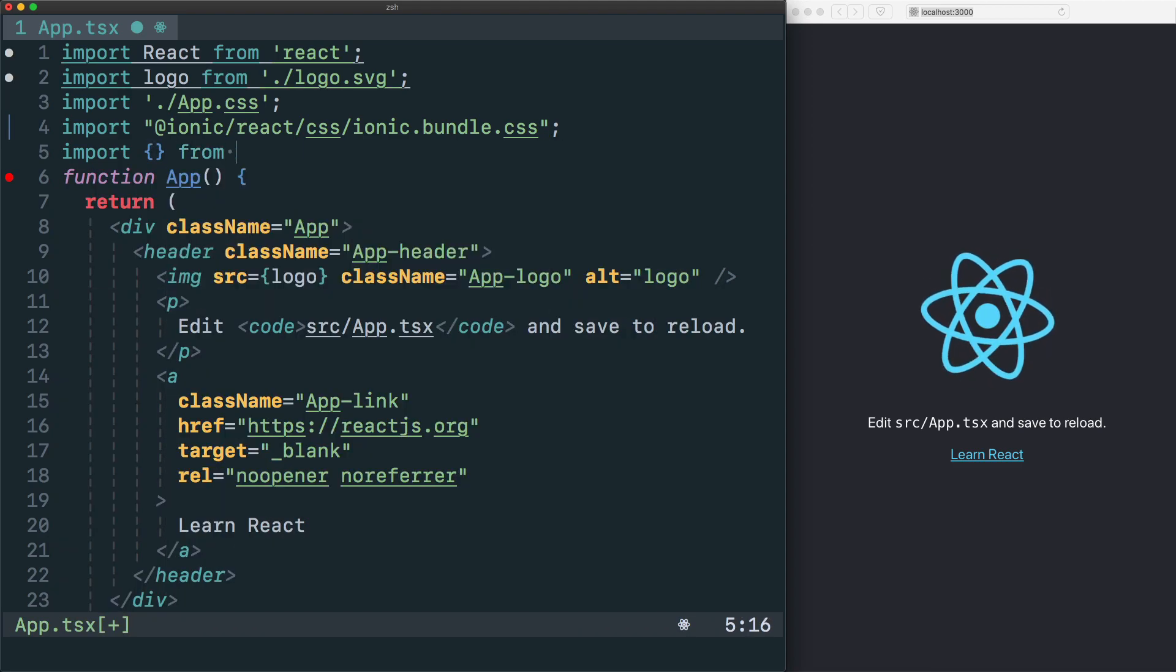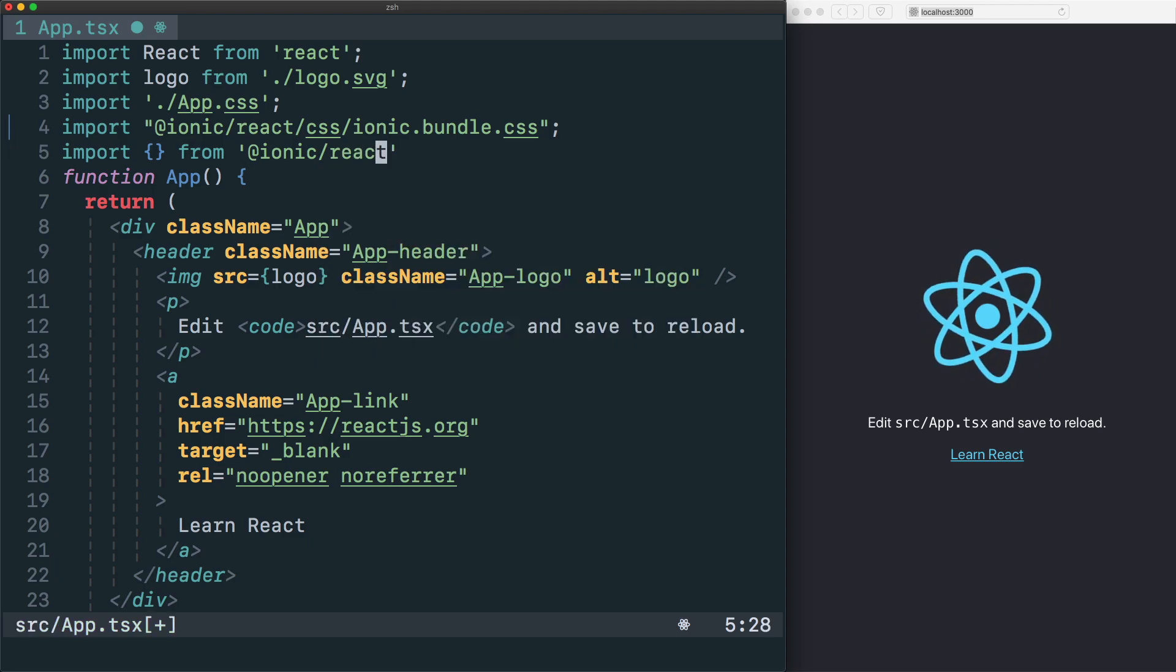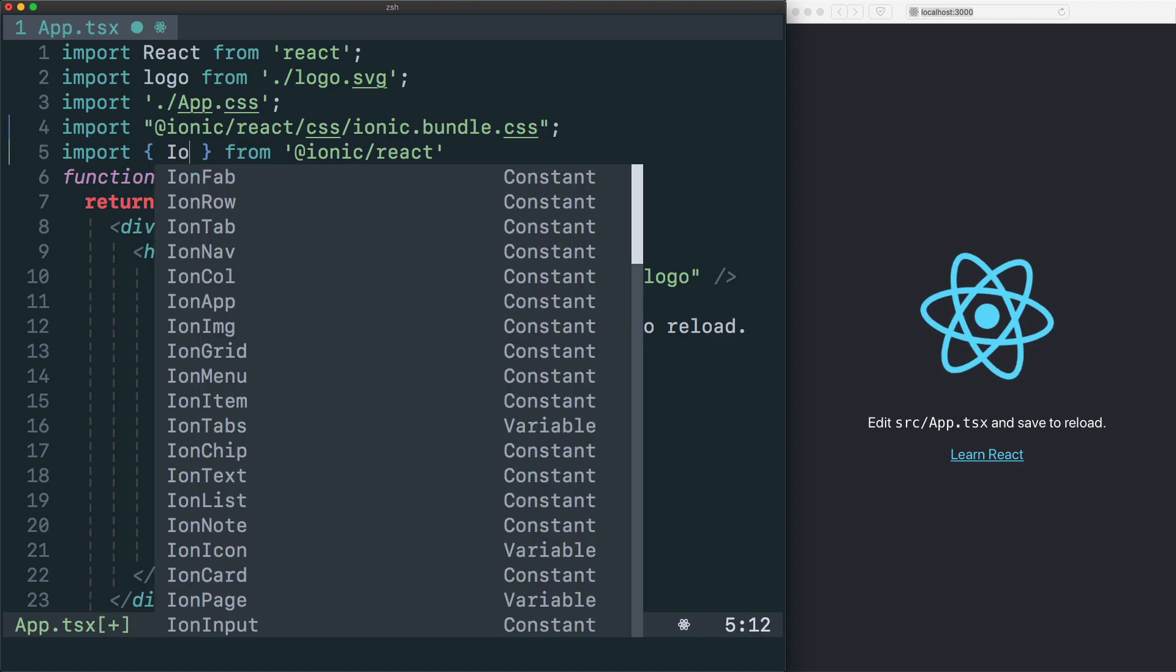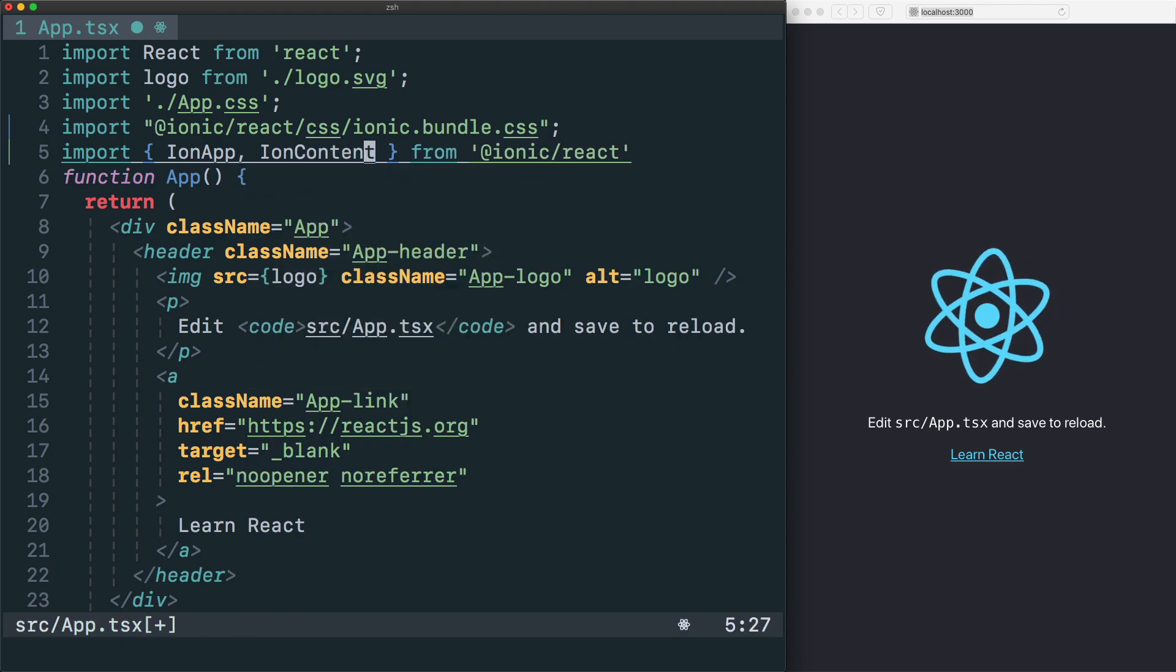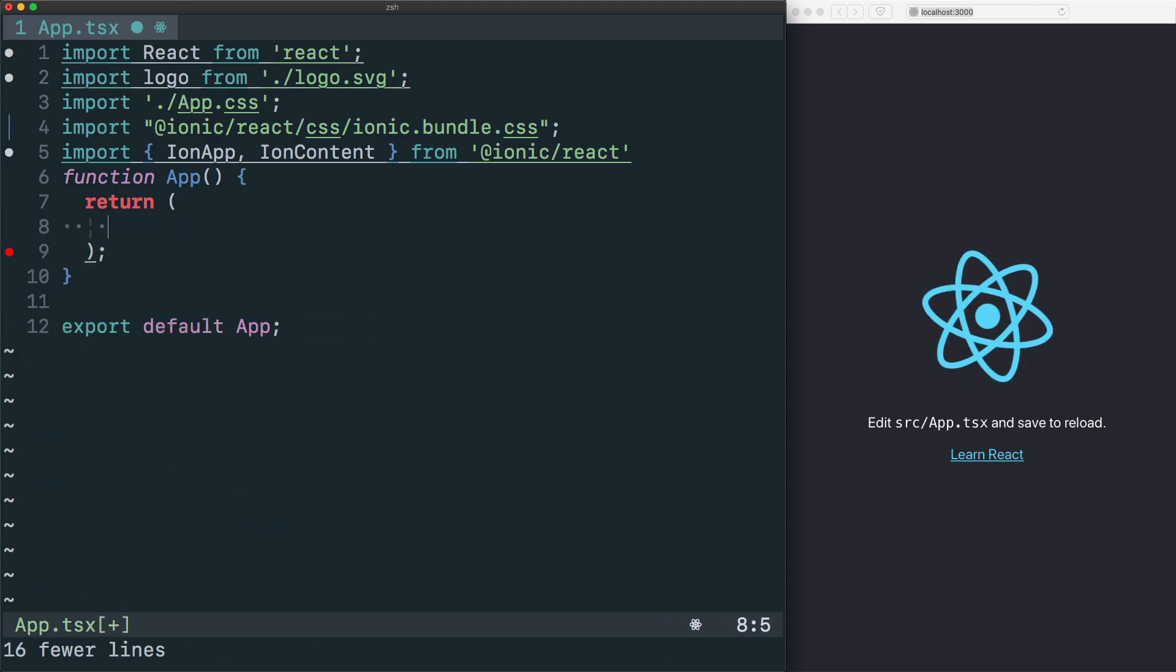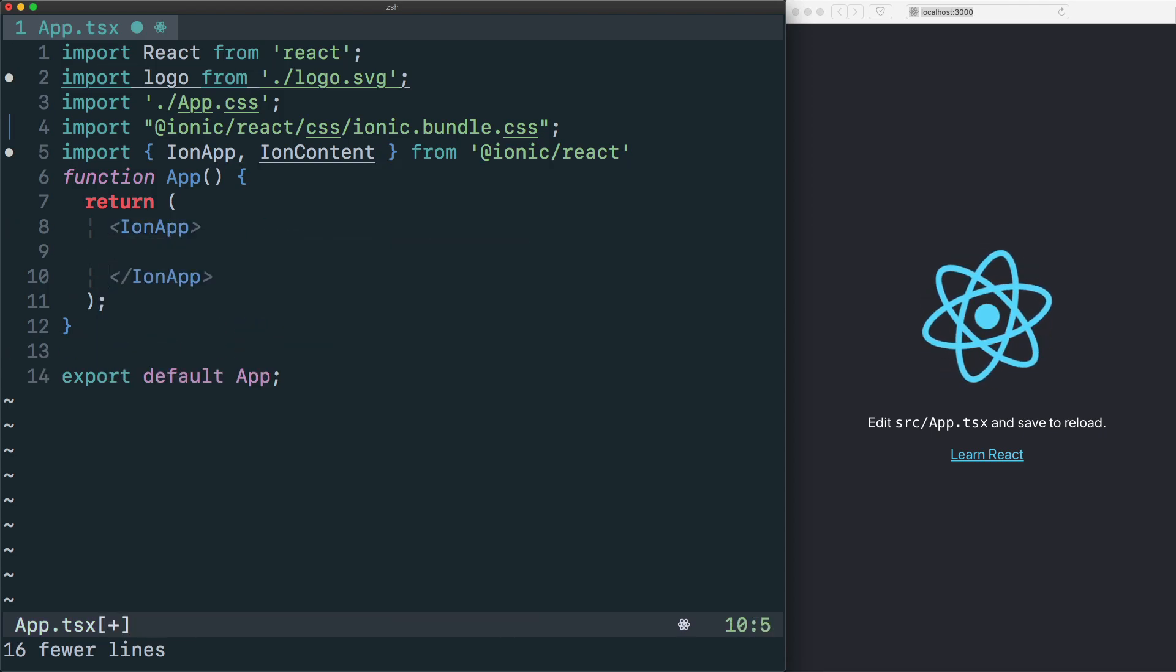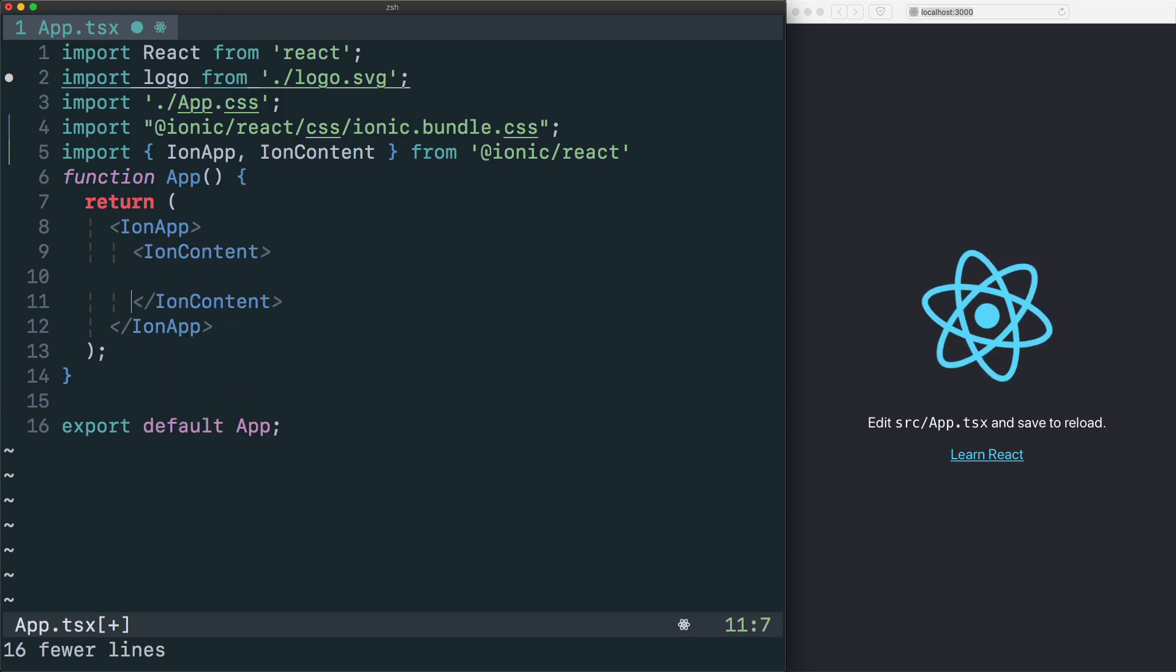Next, we're also going to want to import things from Ionic React. This will be the location for all of our React components, and we will start off by importing IonApp, IonContent. With our imports in place, we can essentially replace the entire JSX in this app component with our IonApp.